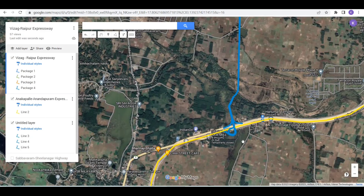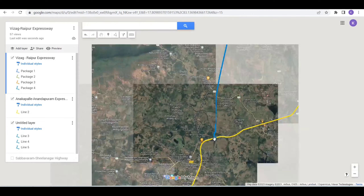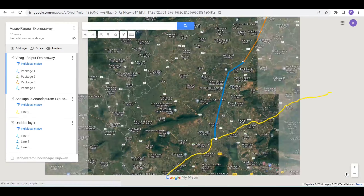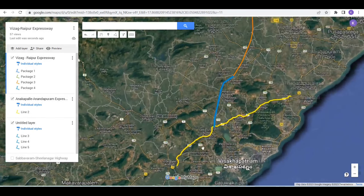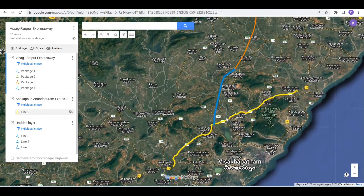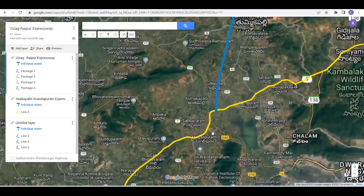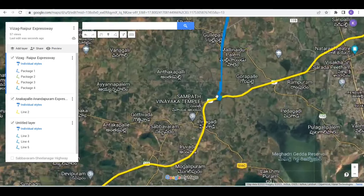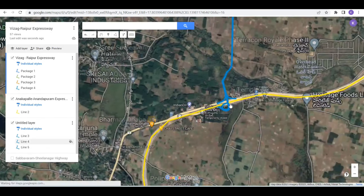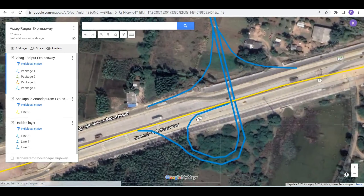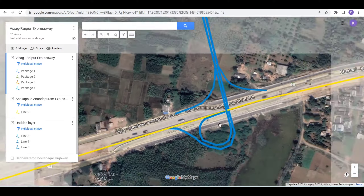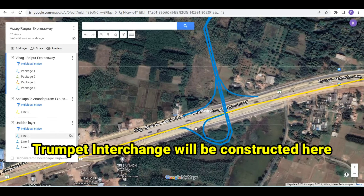First of all, I want to look at the map. This yellow line is the 6-lane expressway, Vizag-ORR. This expressway is the start of Vizag-Raipur Expressway. In this junction, I am going to construct a trumpet interchange.